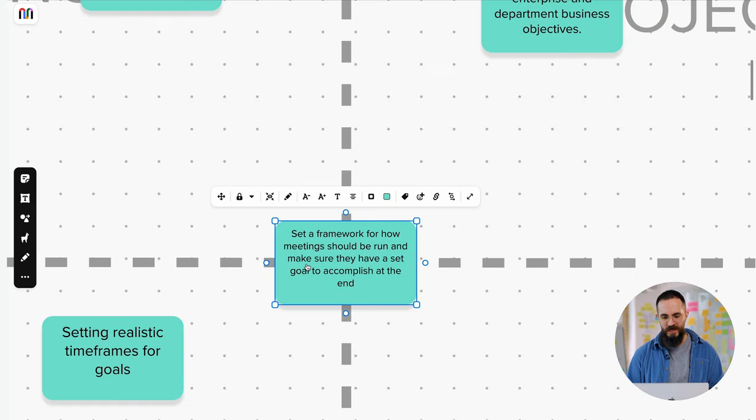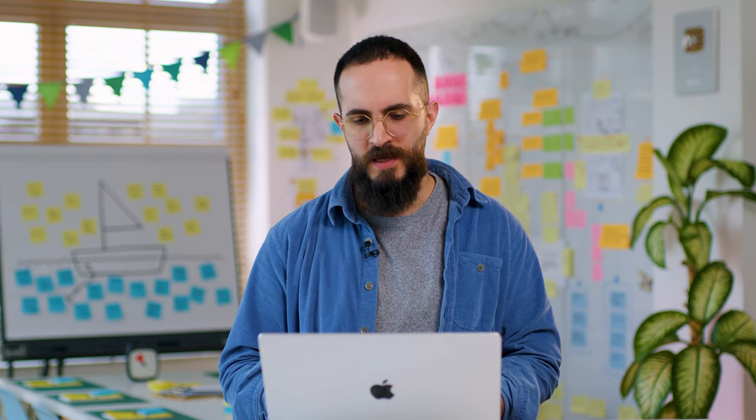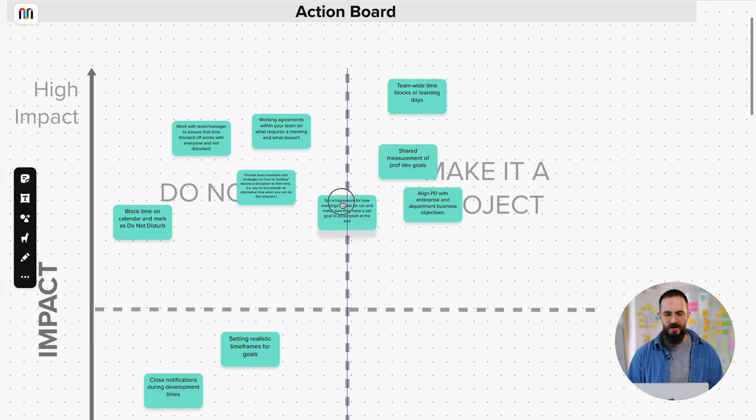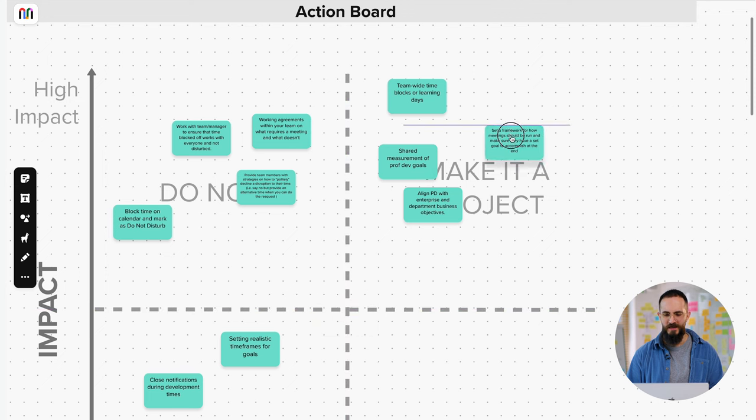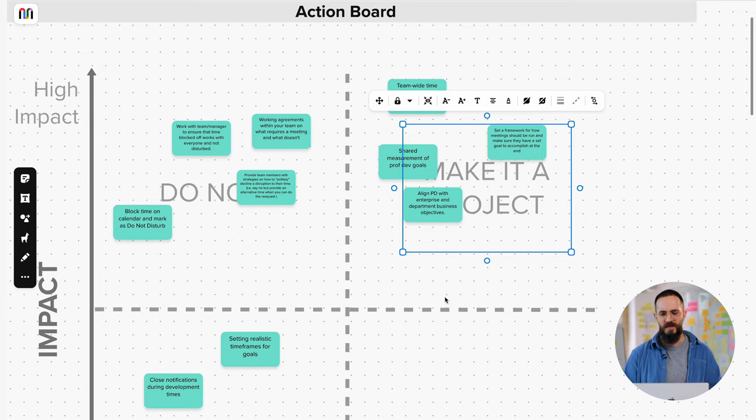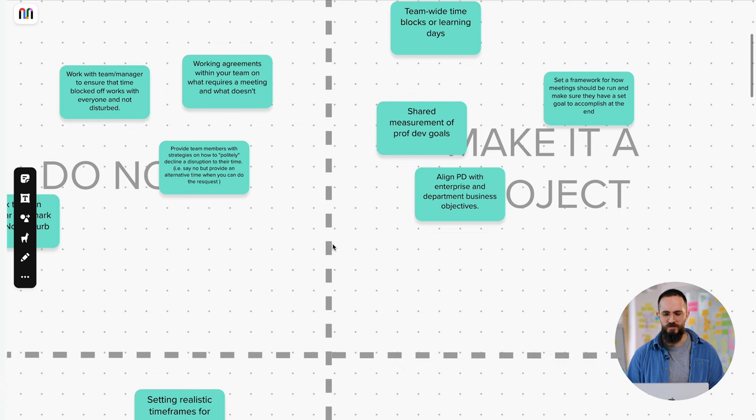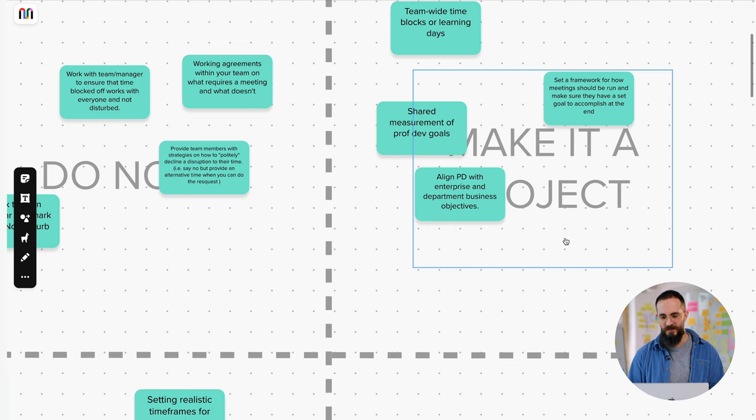And finally, the last idea here was setting a framework for how meetings should be run and making sure that they have a set goal to accomplish at the end. So like not having meetings that are vague or without a solid agenda or anything like that. And based on kind of a quick assessment of effort and impact, it ended up being somewhere here. So this was again, more of a project. It's going to require the development of that framework, then ideas on how to enforce that framework, making sure that everybody's adhering to it and people that are not just ignoring it. It's probably going to take some work and it's probably going to be more of a project. It's going to be impactful, but it's also going to take some amount of effort.